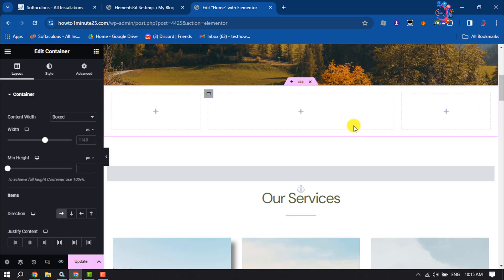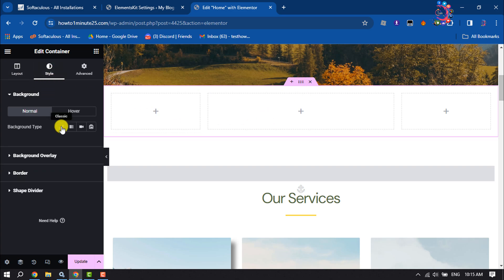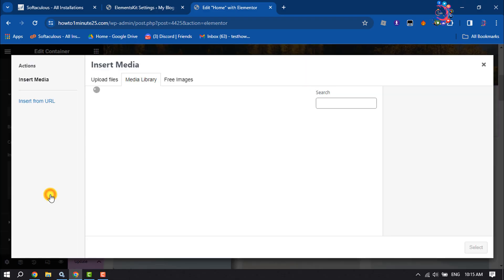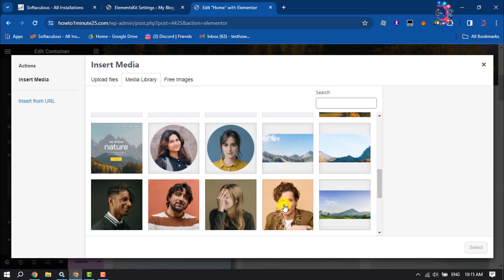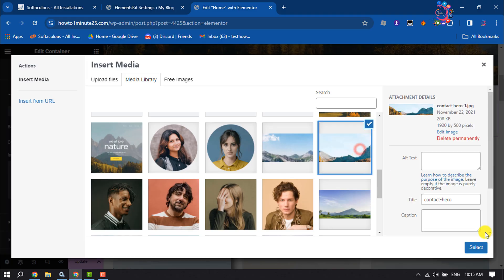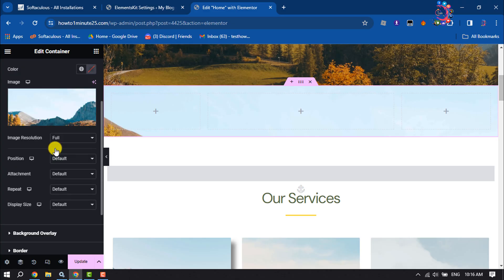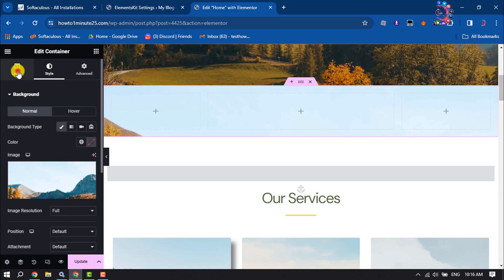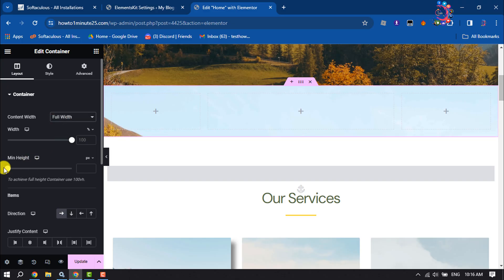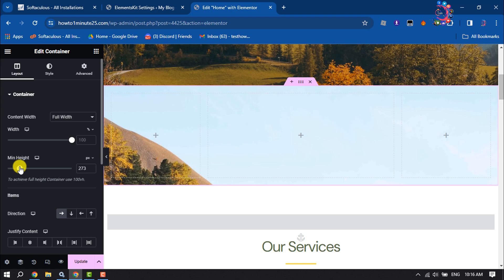Now I'm selecting this whole container and clicking on Style to add a new background. Scrolling down and selecting this photo for the structure background. For background repeat, I'm selecting No Repeat, and clicking on Layout Content Width Full Width and setting the minimum height.